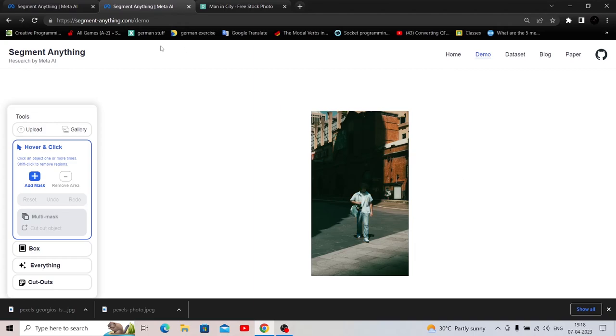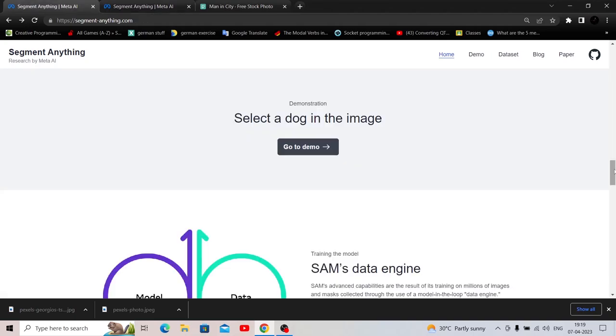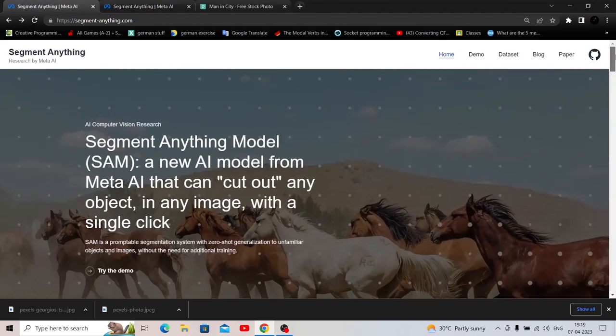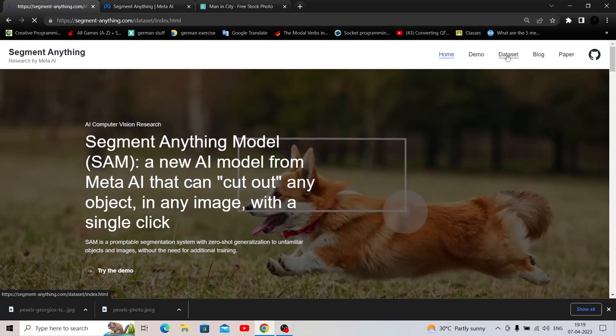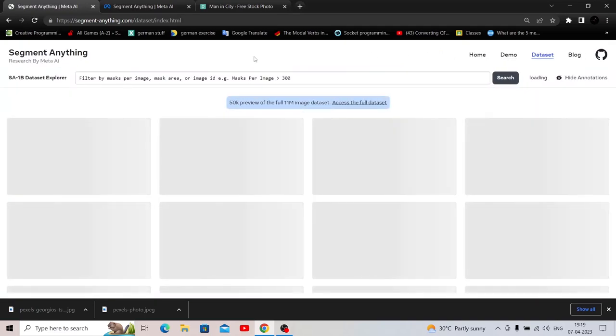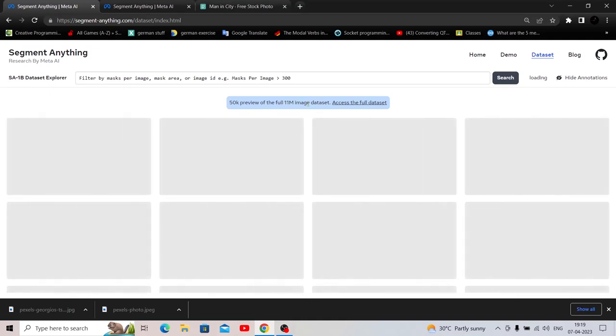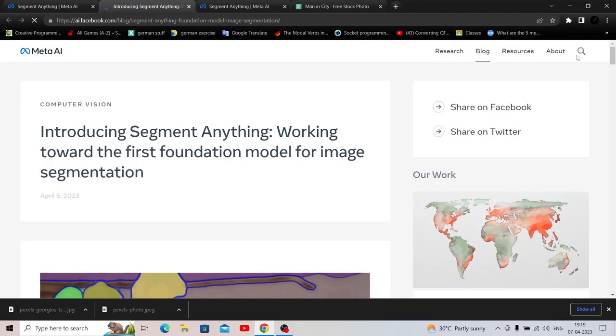And that's it for the web demo, I guess. And yeah, this is the homepage. So we have the demo. We have the data set. Let's check out the data set. 50K preview of the full 11 million data set. And let's go to blog.